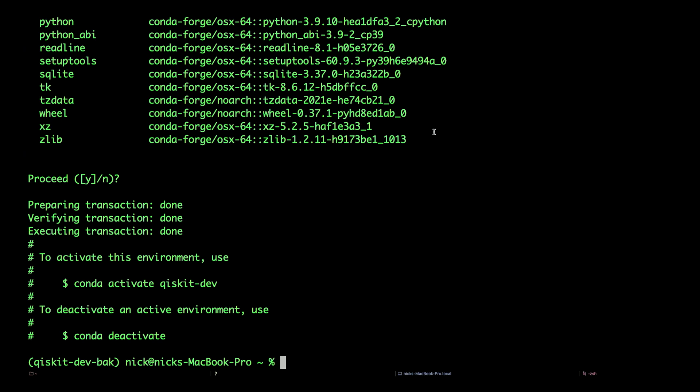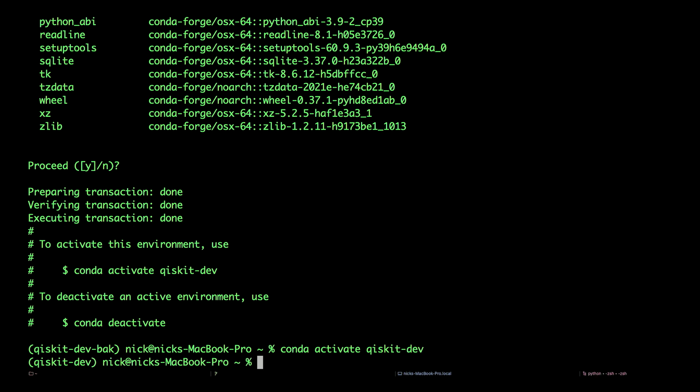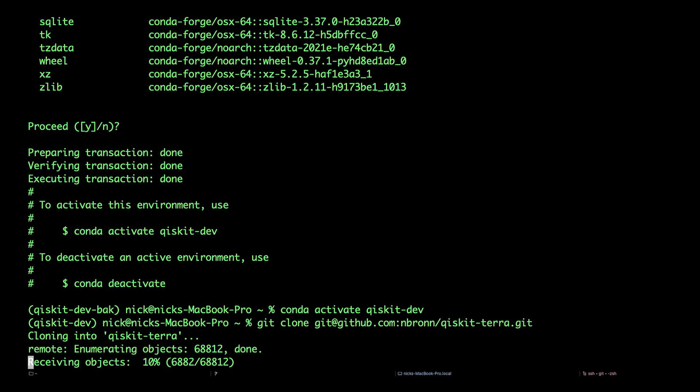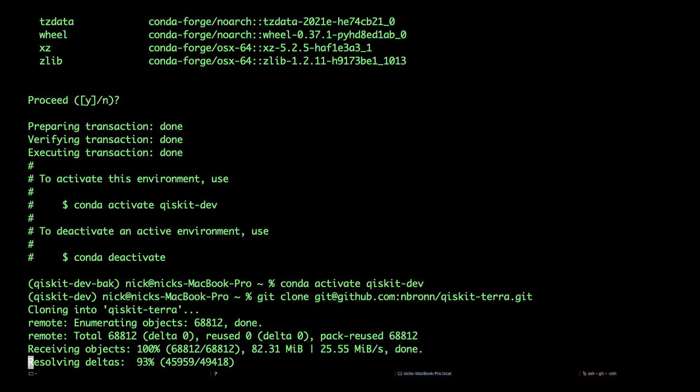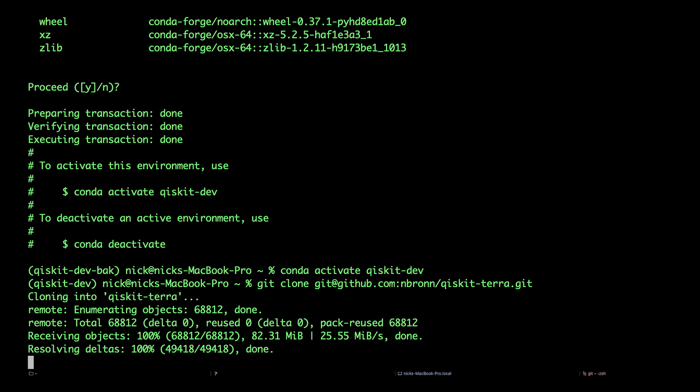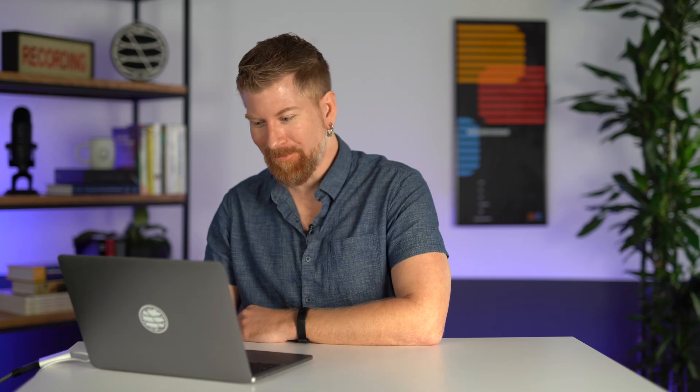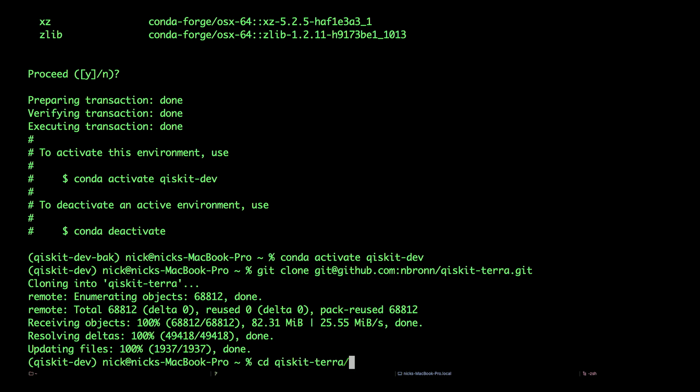Back at the command line, we want to activate our Qiskit Dev environment. Conda activate qiskit-dev. Now we want to clone the web address we just copied. Git clone paste. This will just take a moment. Objects are being received. They have been enumerated. They have been resolved. And we're good. Change into your Qiskit Terra directory. cd qiskit-terra.